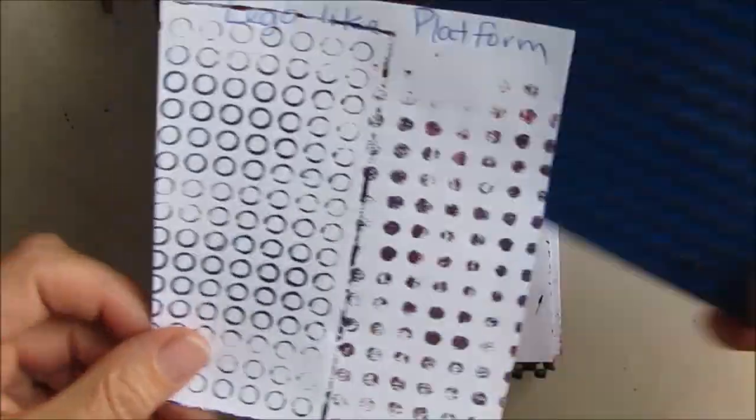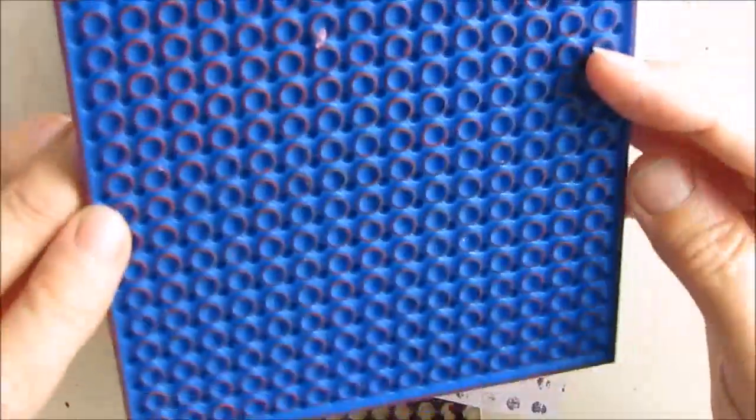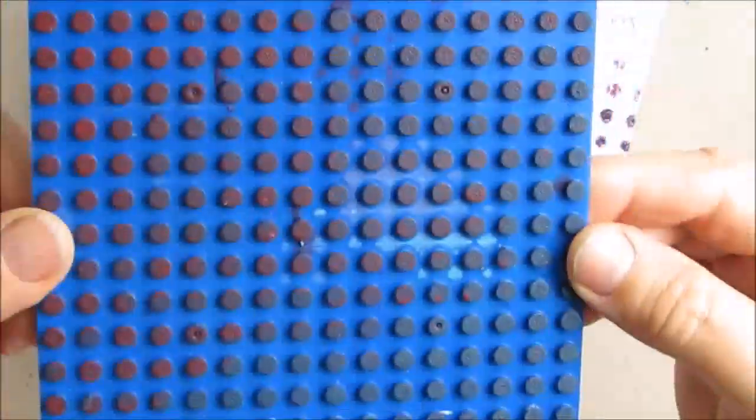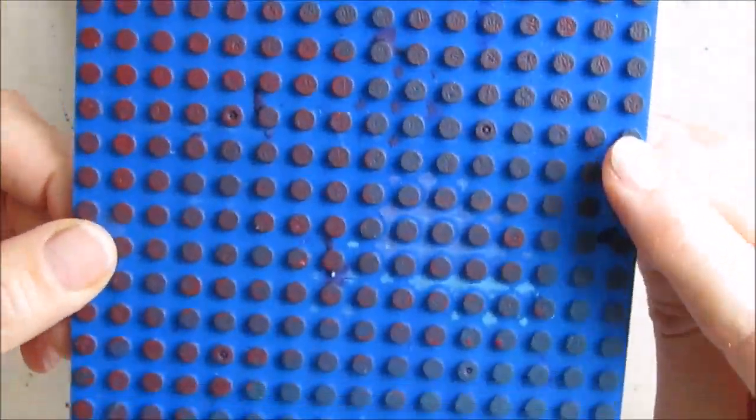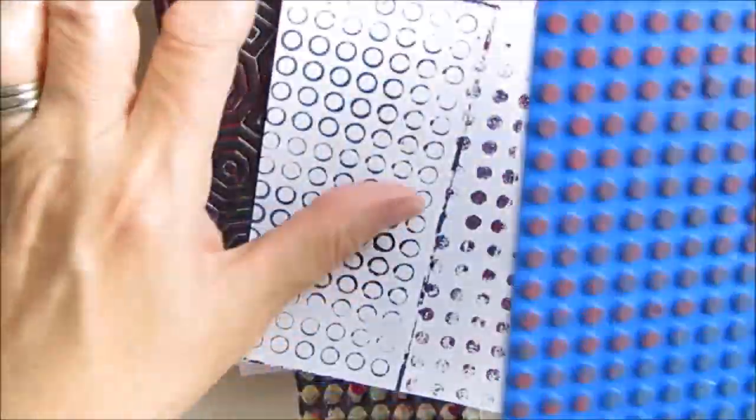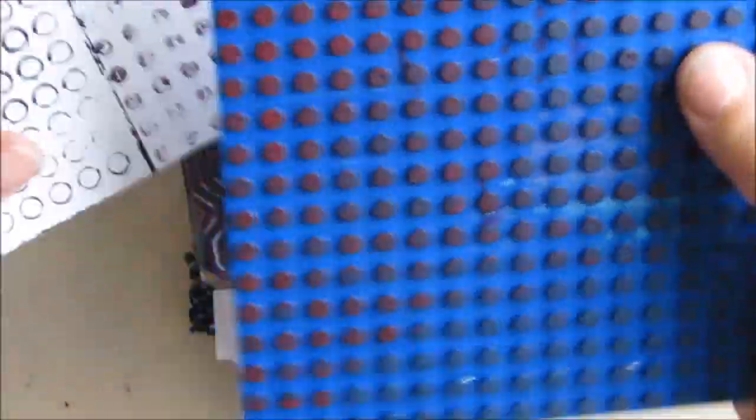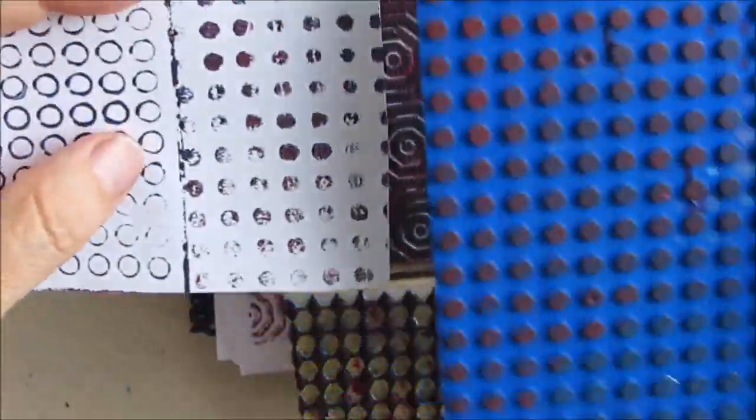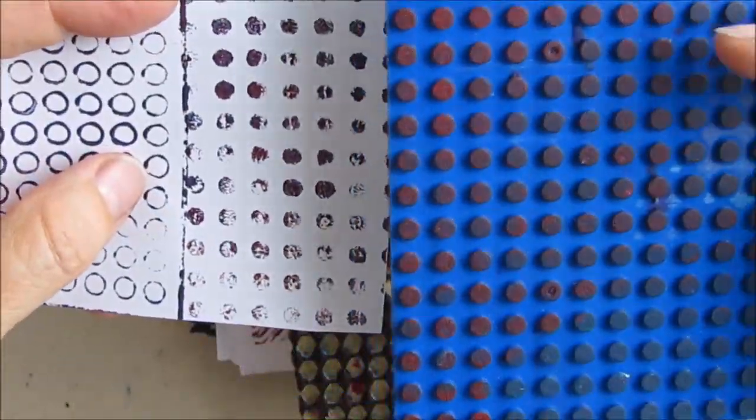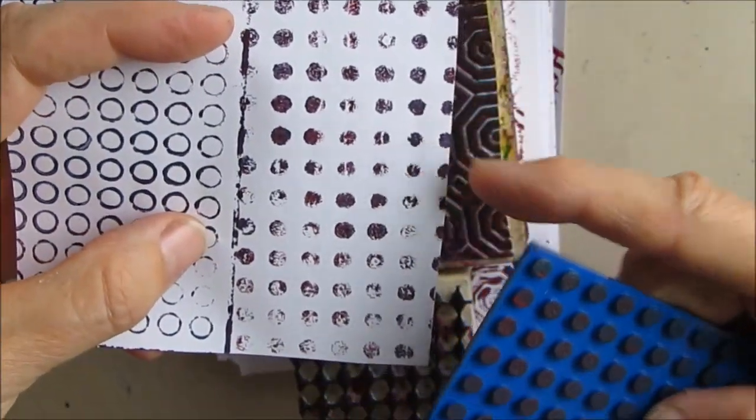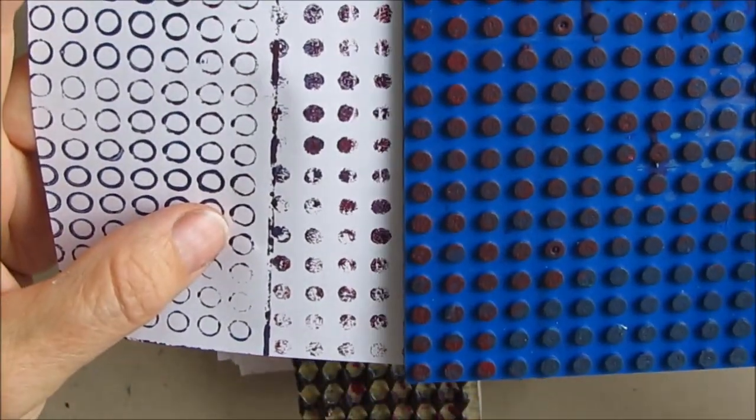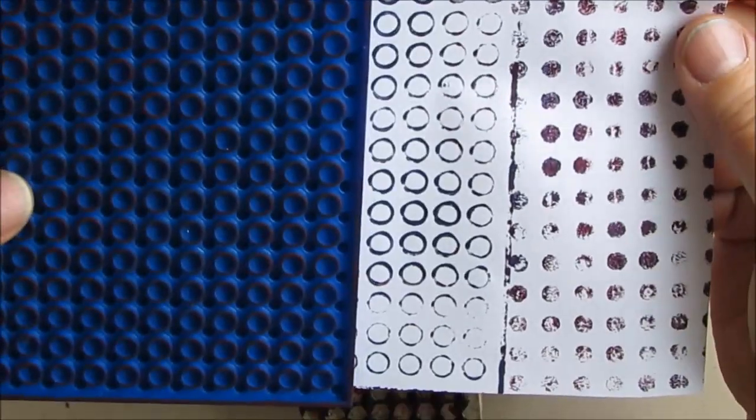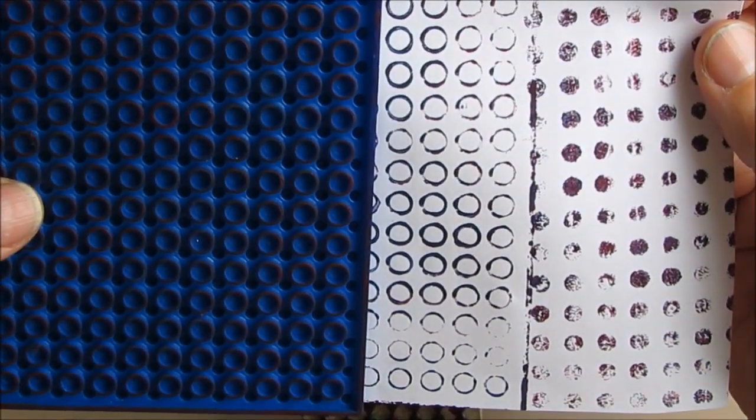Another dollar store purchase, these Lego-like platforms. You can get two different prints off of this one. You can get these dots, and if you flip it over you can get this great stamp for $1.25.